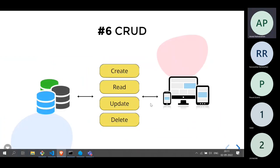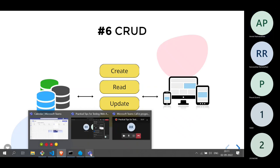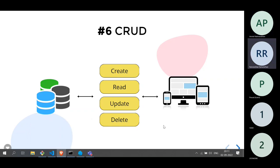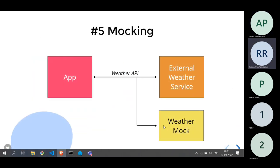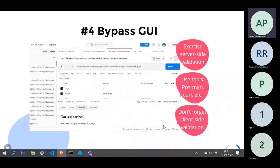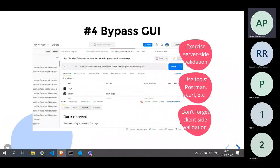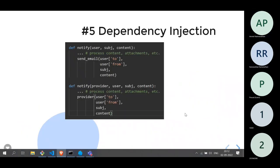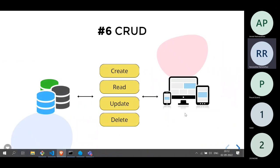A question from the audience: is everything covered so far only about unit testing? Mocking and dependency injection are very particular to unit testing. But bypassing the GUI can also be considered system testing, because you are exercising the entire application through the web browser rather than isolating a particular module.